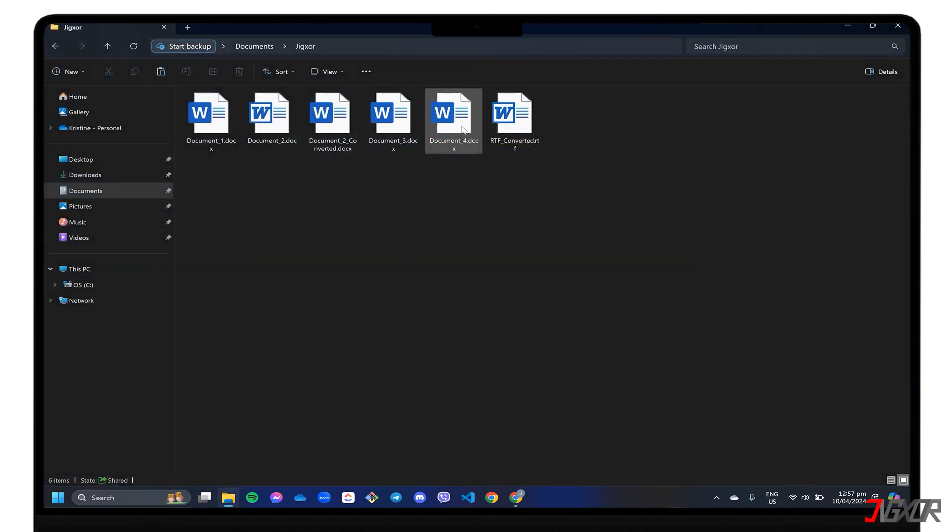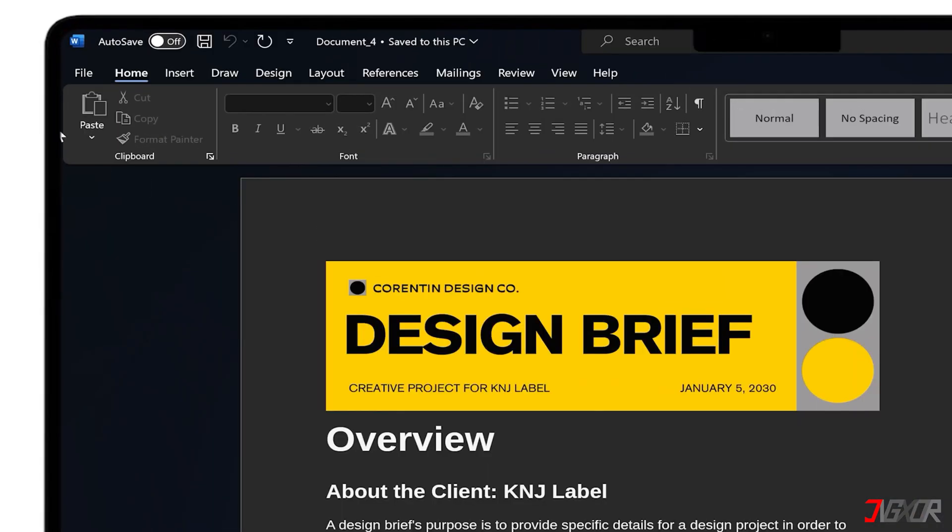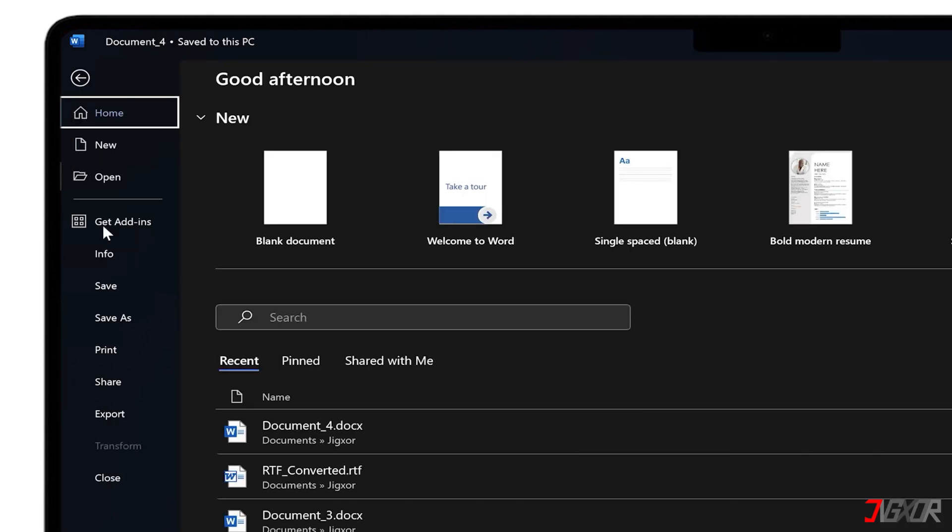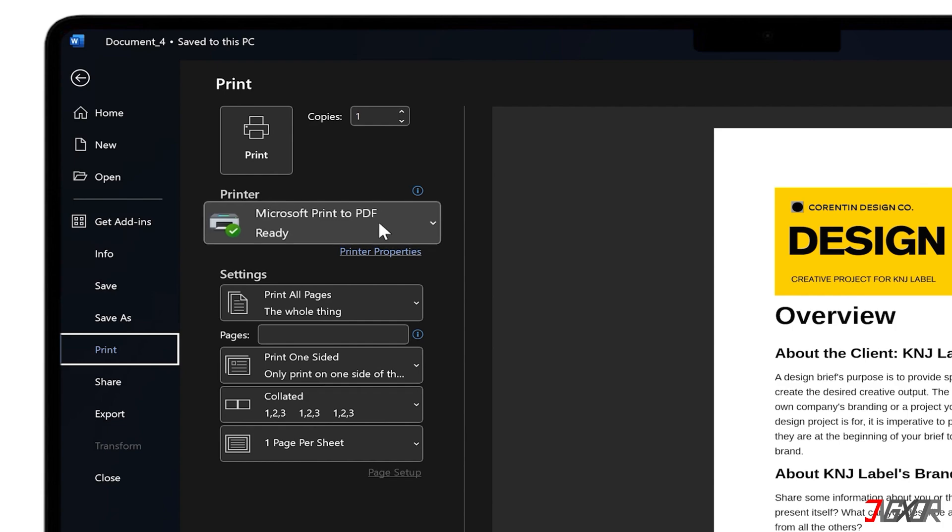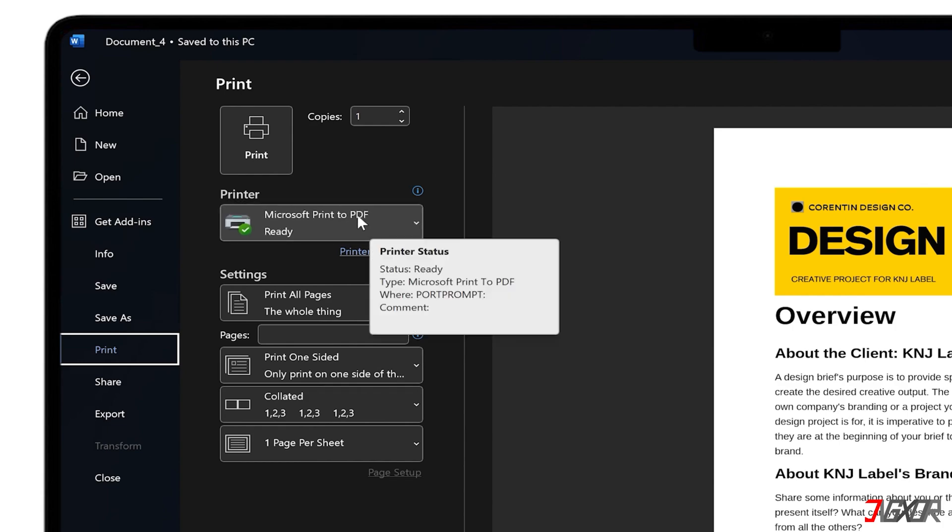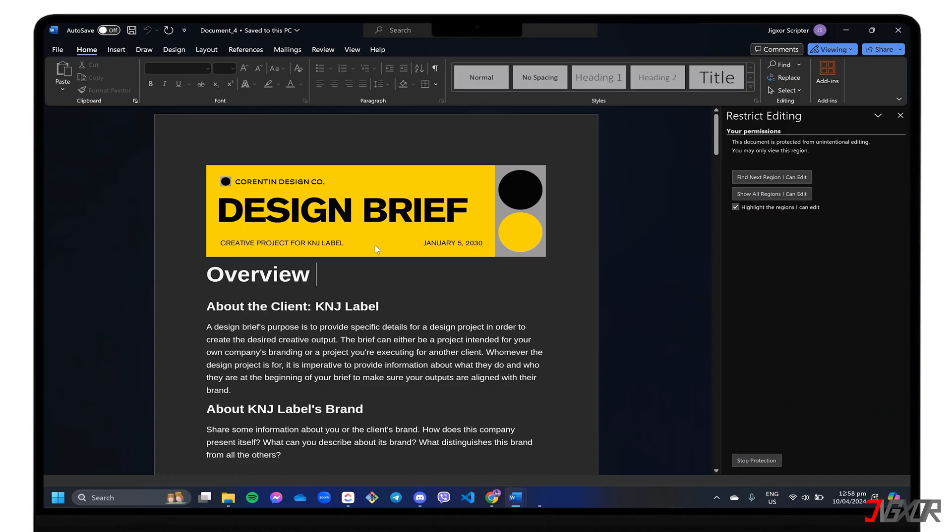To begin, open the document. Go to the File and Print options respectively. Make sure that Microsoft Print to PDF is selected and then print the document in PDF format.